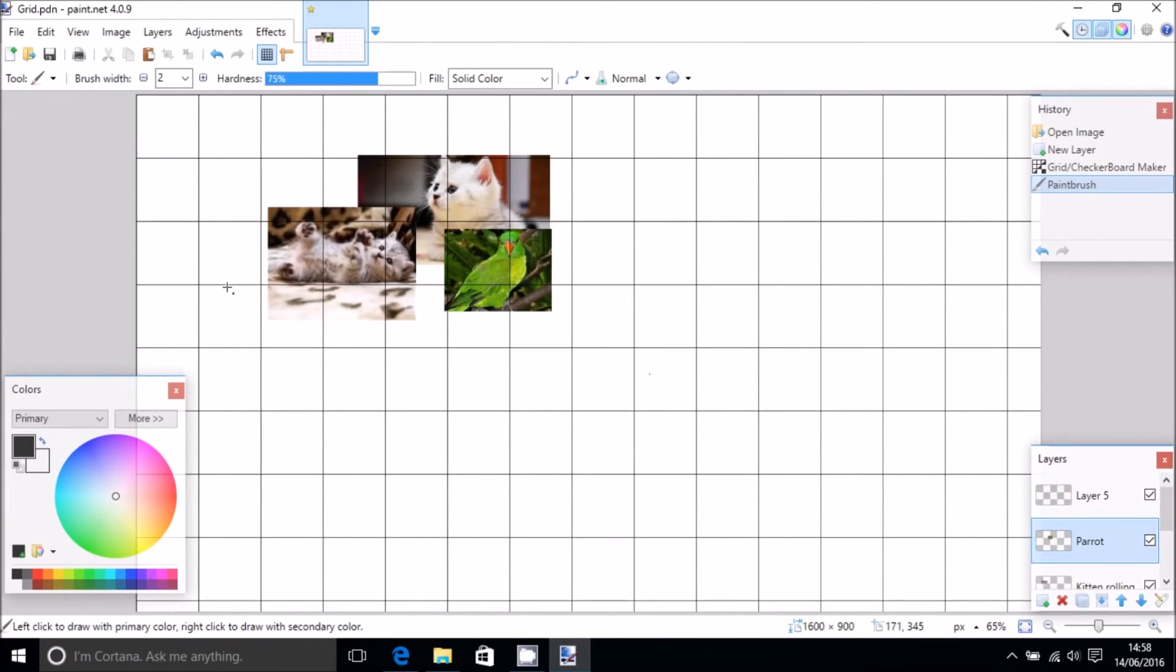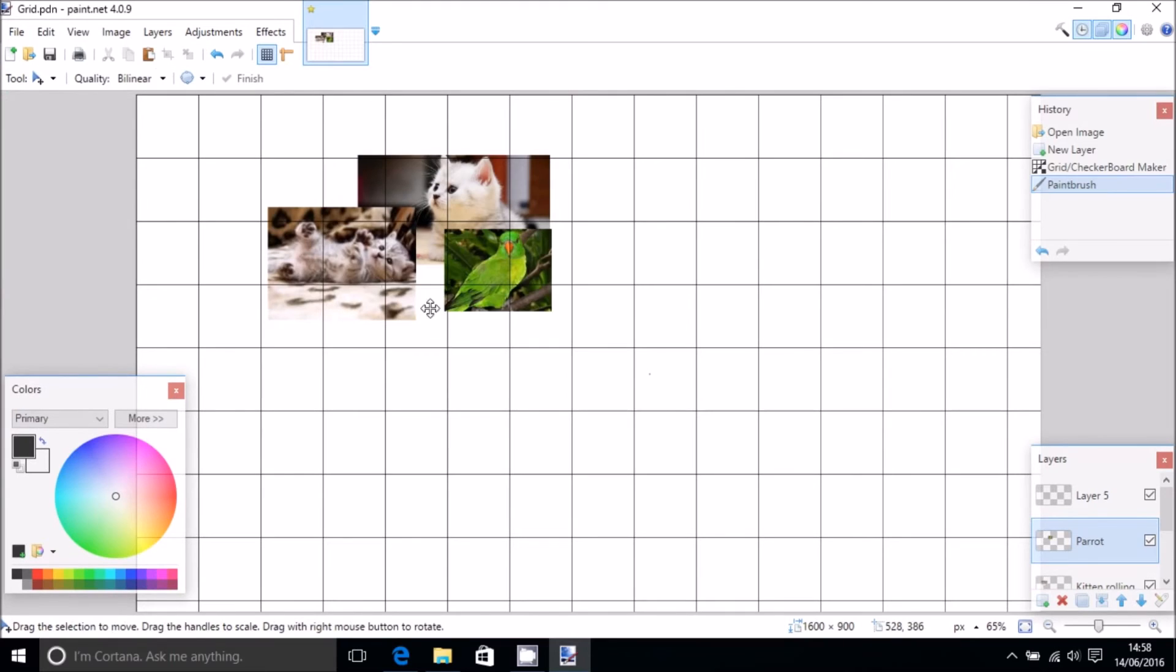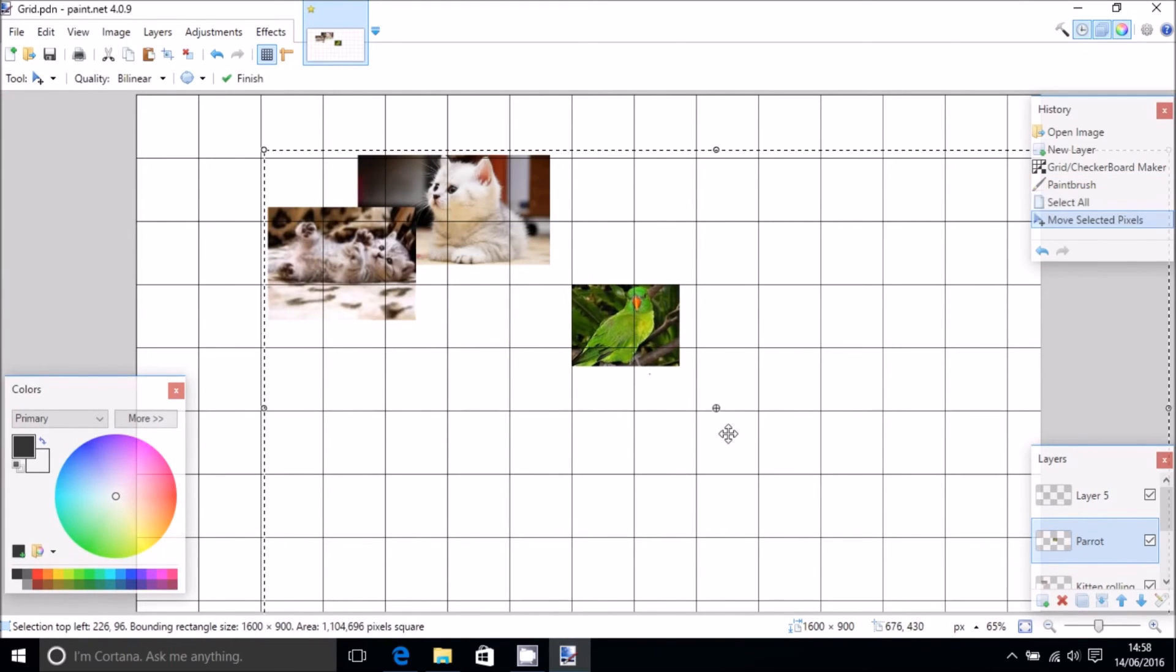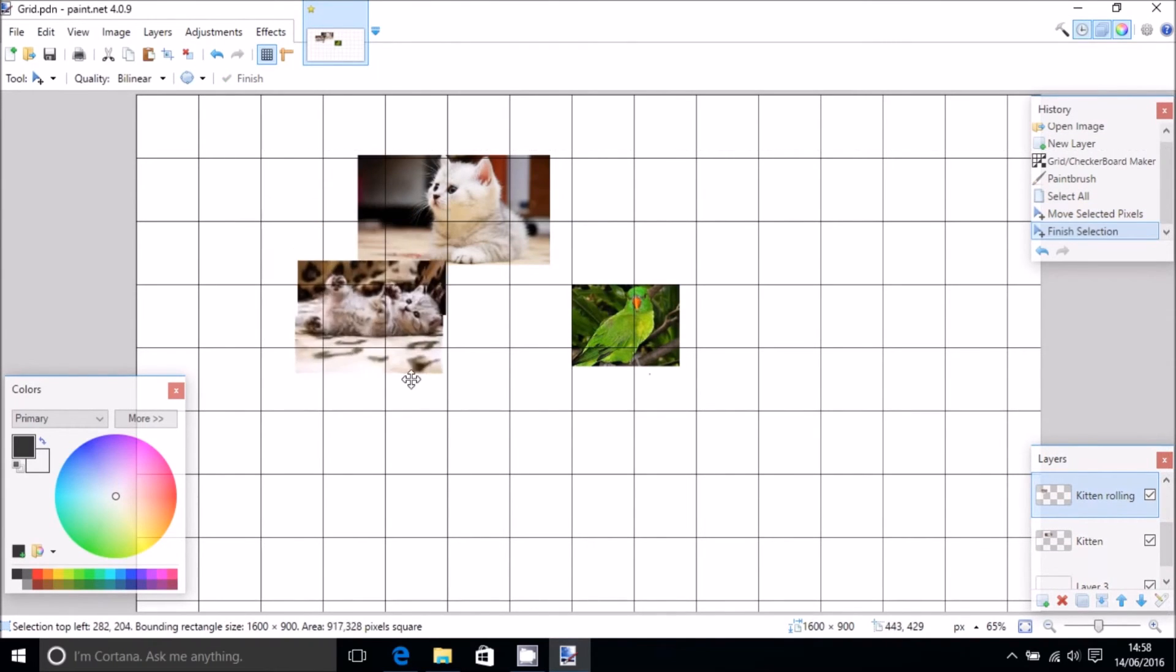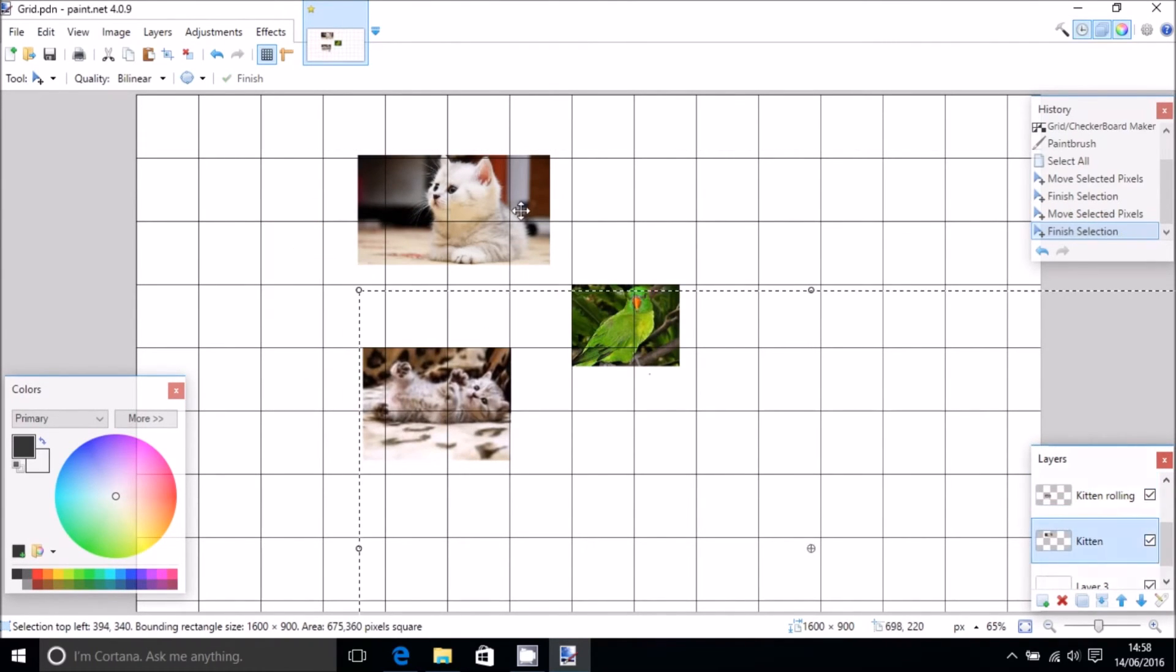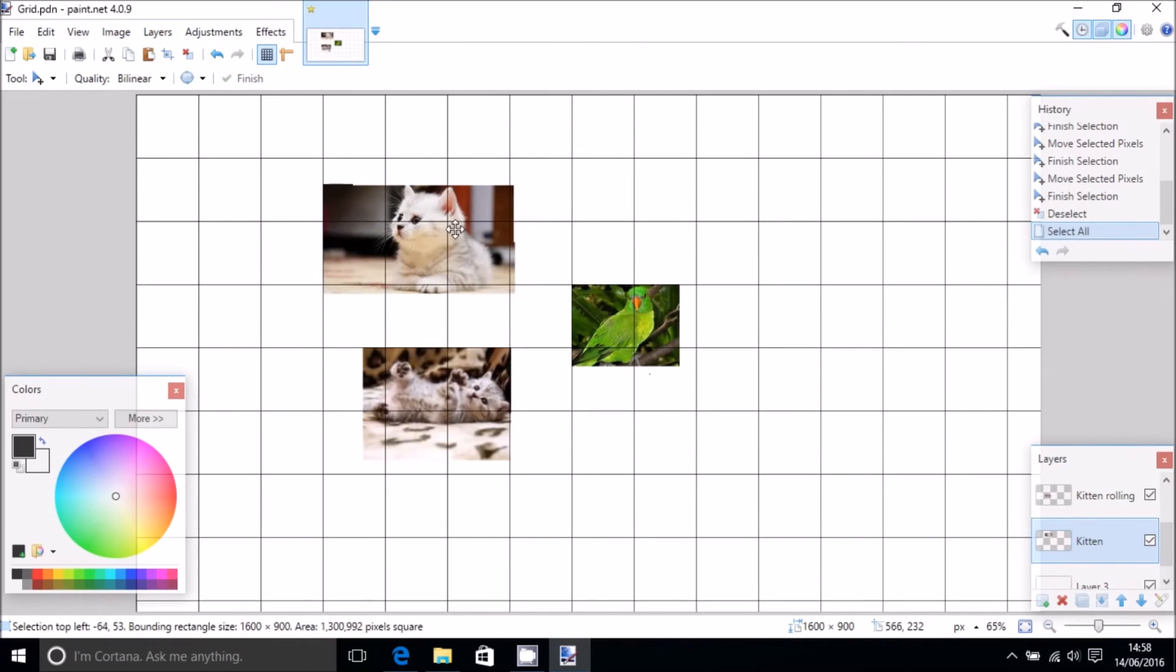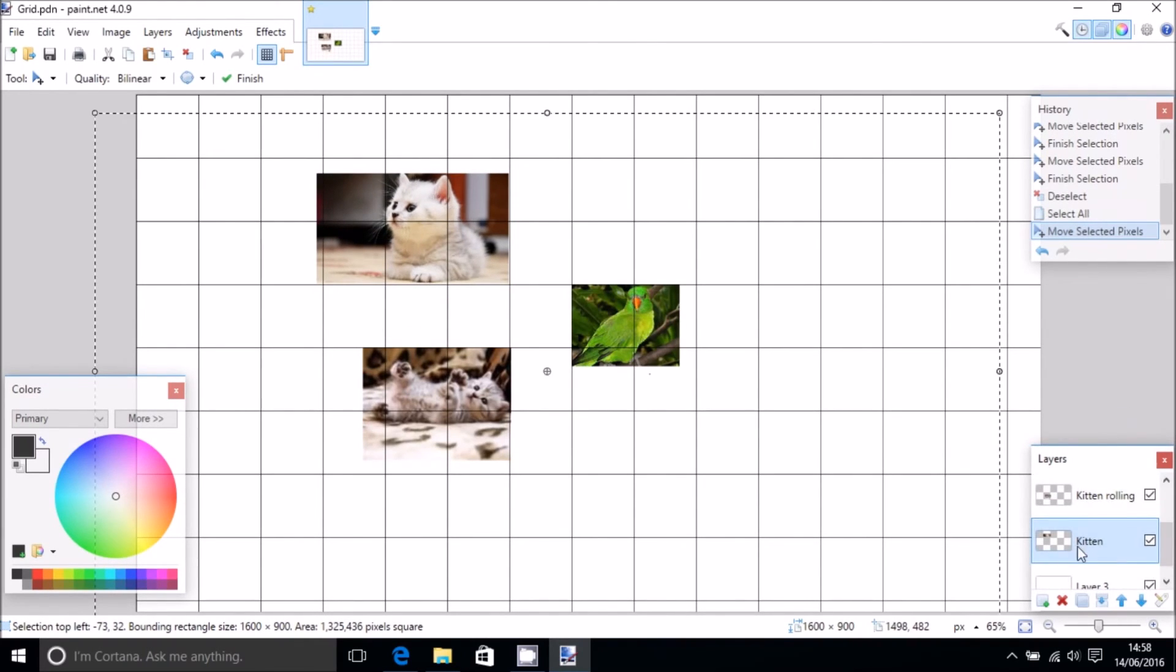And we can now reposition our images again. Put a parrot over here. Can have kittens and parrots together. It's not going to work. There we go.